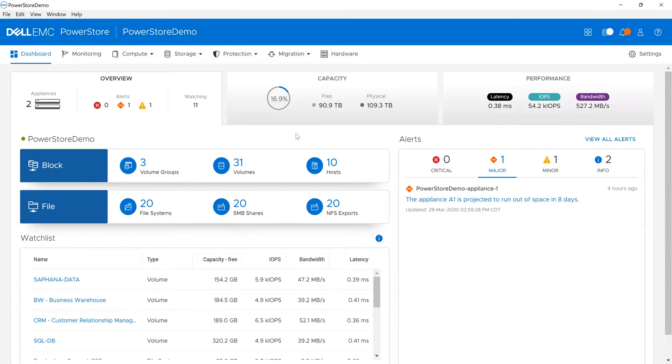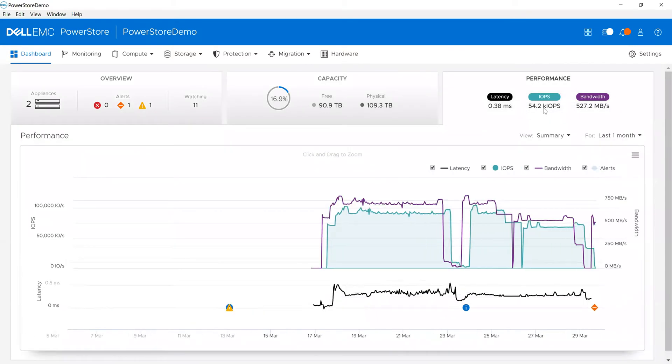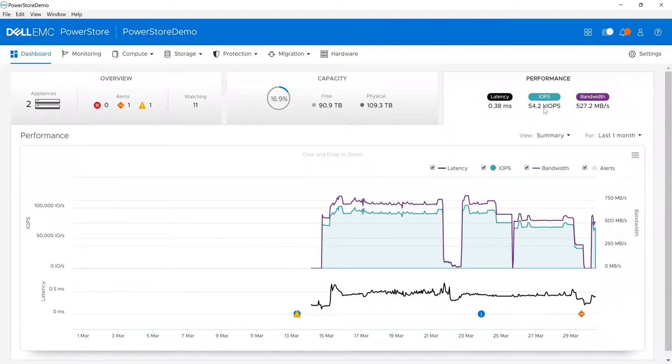Since we want to look at performance, let's click over to the performance tab of the dashboard. You can see my latency is very good at 0.38 milliseconds. I'm doing about 54,000 IOPS and a little more than 500 megabytes per second.